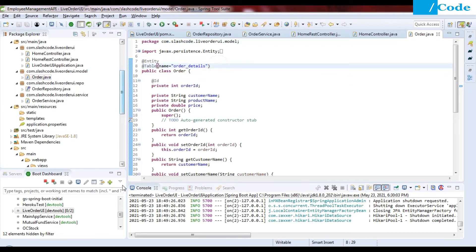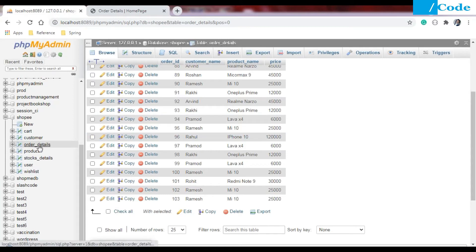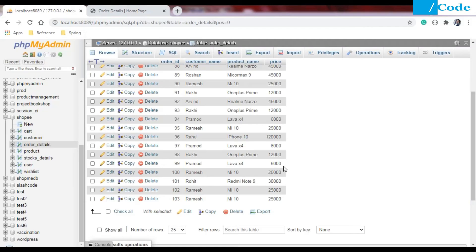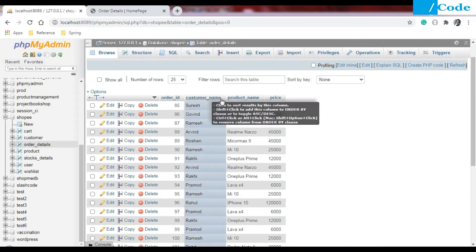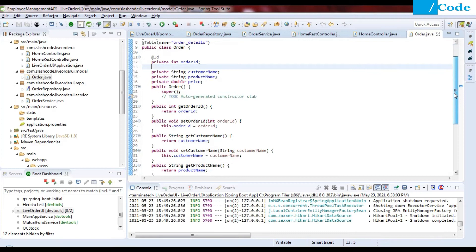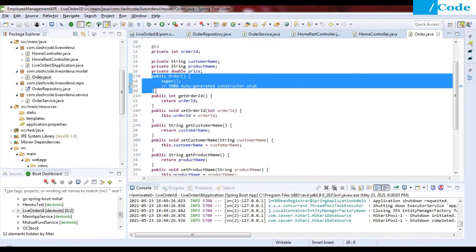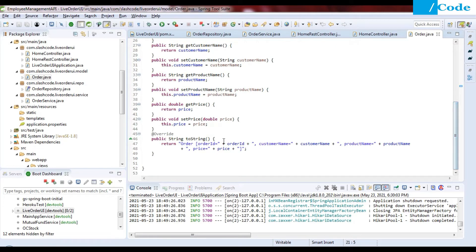Now come to Order.java, which is my model. I have specified the table name it is going to use — the order detail table. The fields are order ID, customer name, product name, and price. We have declared the constructor, getters, setters, and a toString method — nothing more.